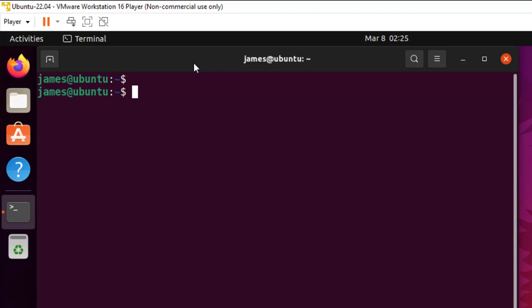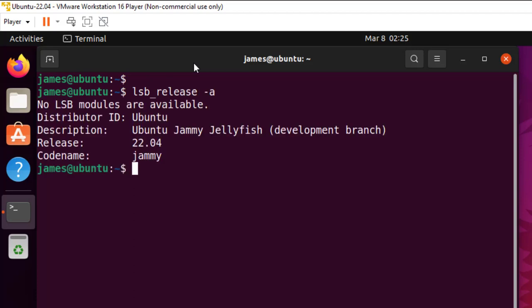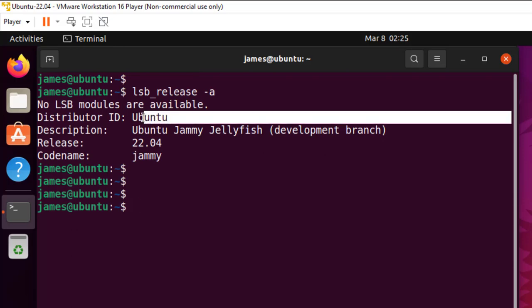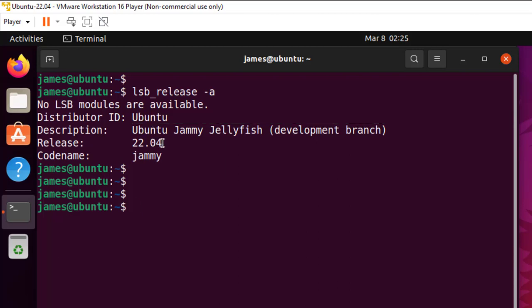To start with, you can run the command lsb_release -a and press enter. This gives you some information. For instance, you can see that I'm running Ubuntu 22.04, which is at the time of making this video, the latest LTS release.